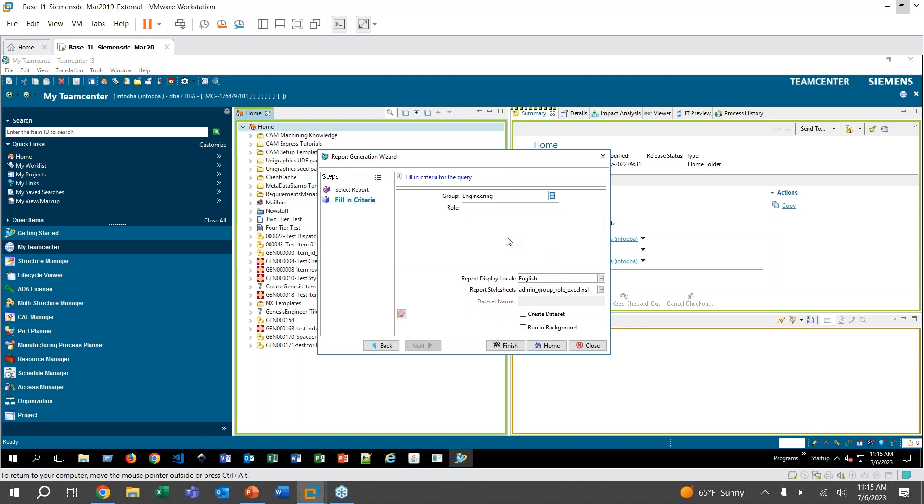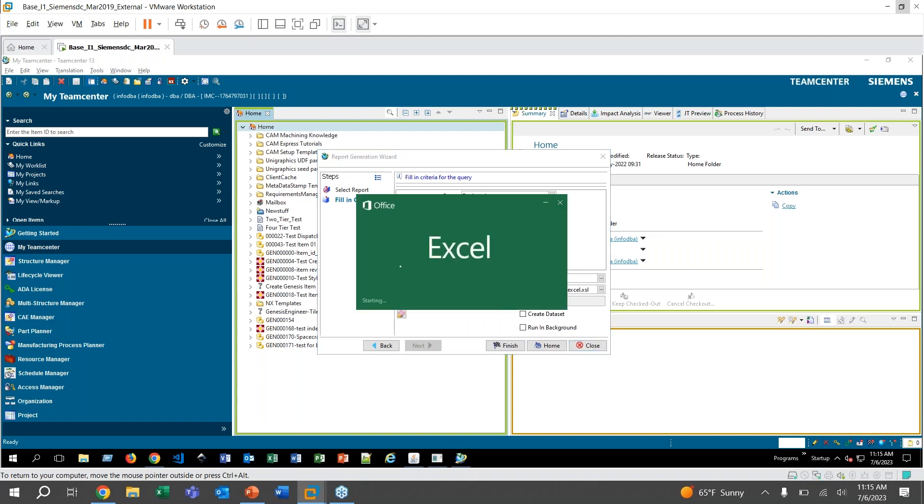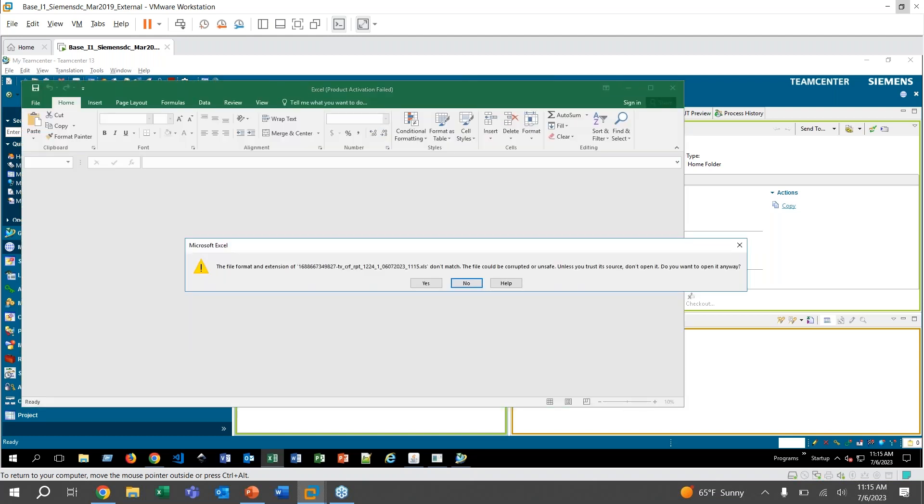And it'll just give you everybody who's in that group along with their different roles. And then down here, you can pick whether you would like to generate an Excel file or HTML. For this, let's go ahead and try the Excel one. I can show you that. And then also if you go down here, you can check mark the Create Dataset and then it will save the file in your Newstuff folder automatically, which is cool if you wanted to keep something in Teamcenter. Otherwise, if you do the Excel file, it's easy to save and then you can send that wherever you want. So I'll go ahead and hit Finish, which will automatically generate the Excel sheet.